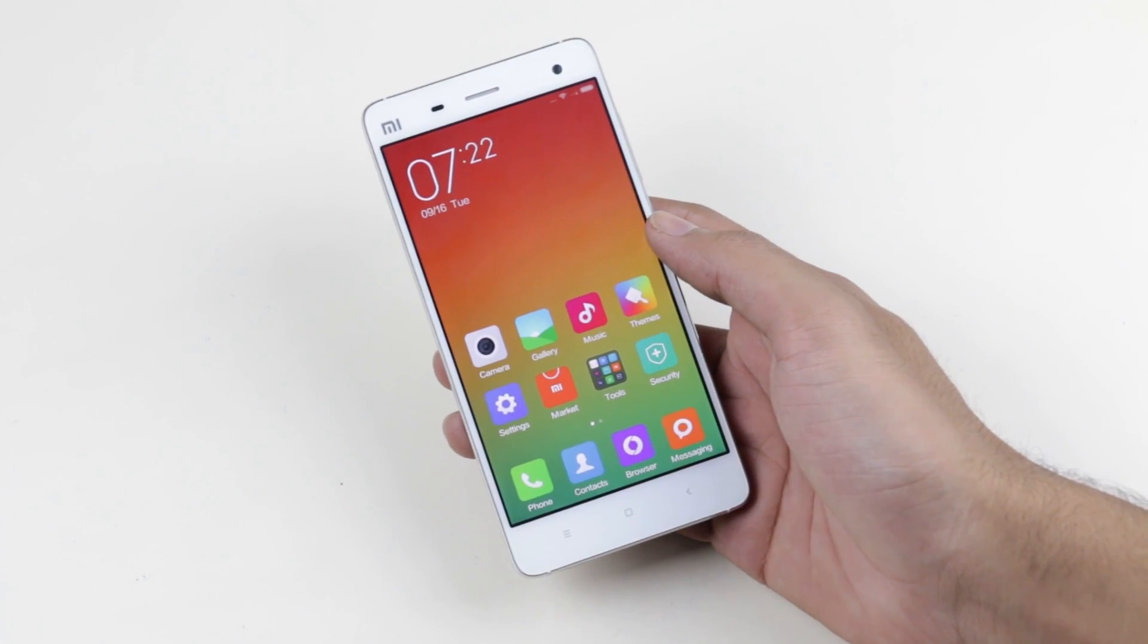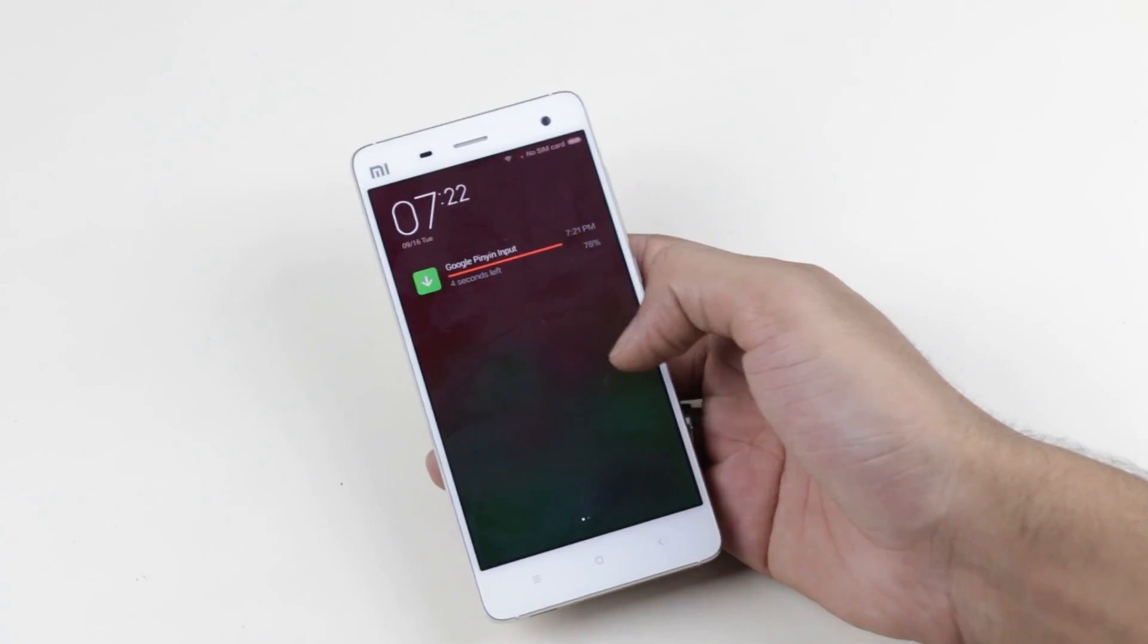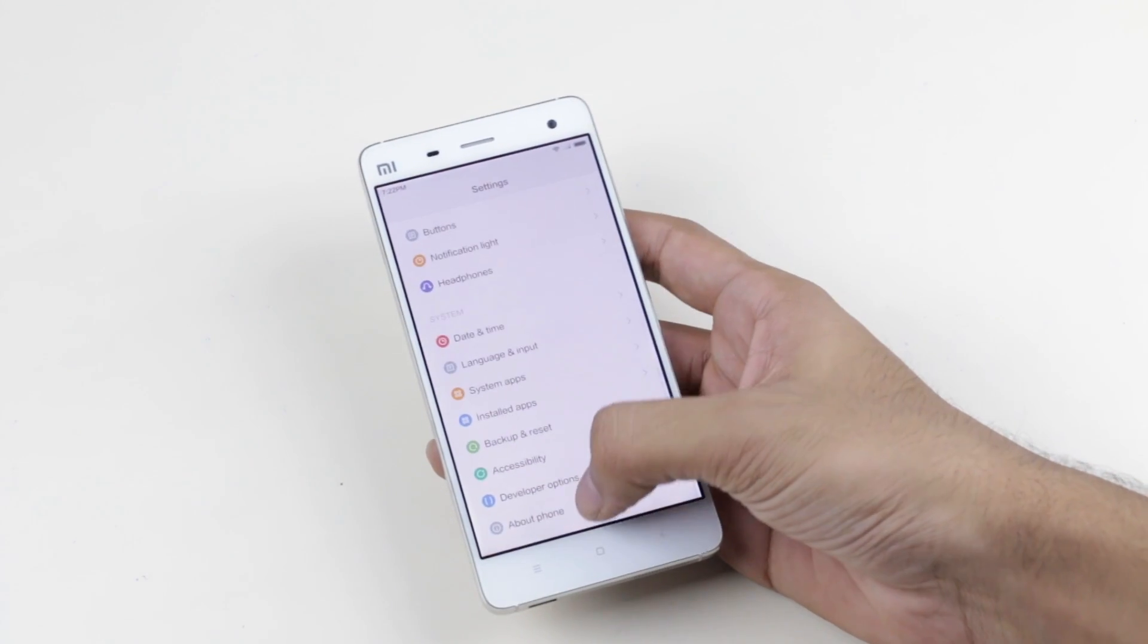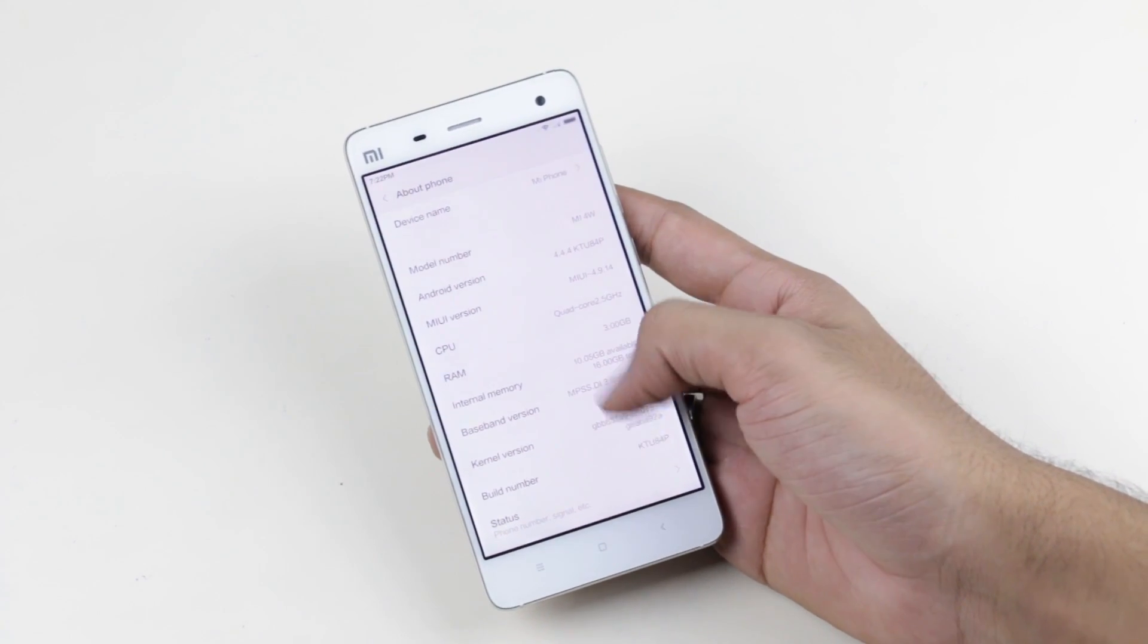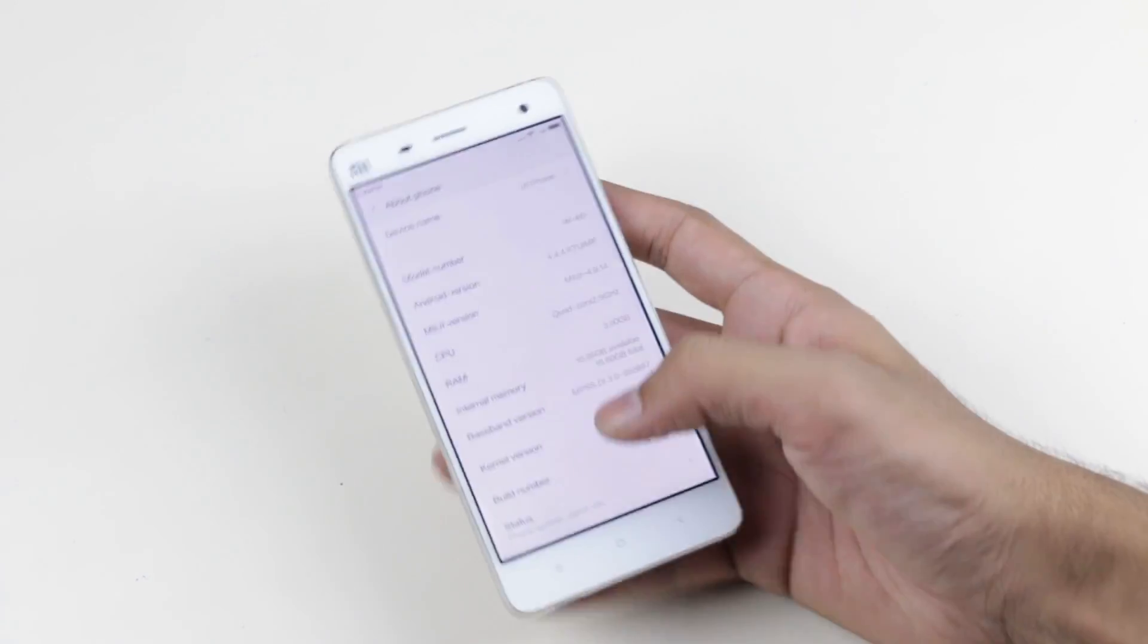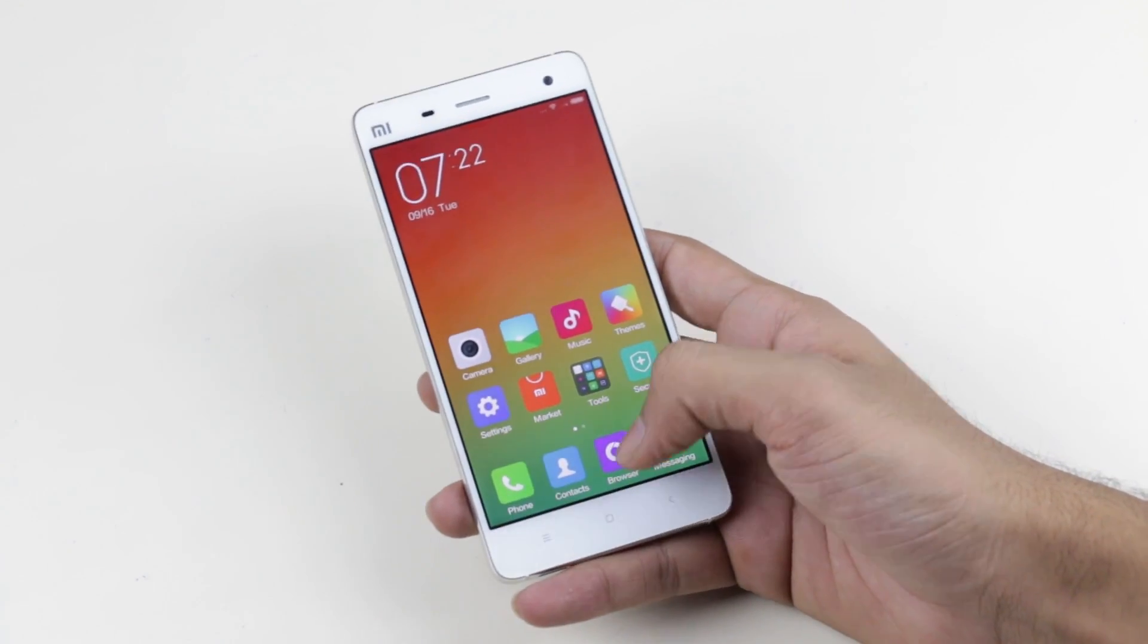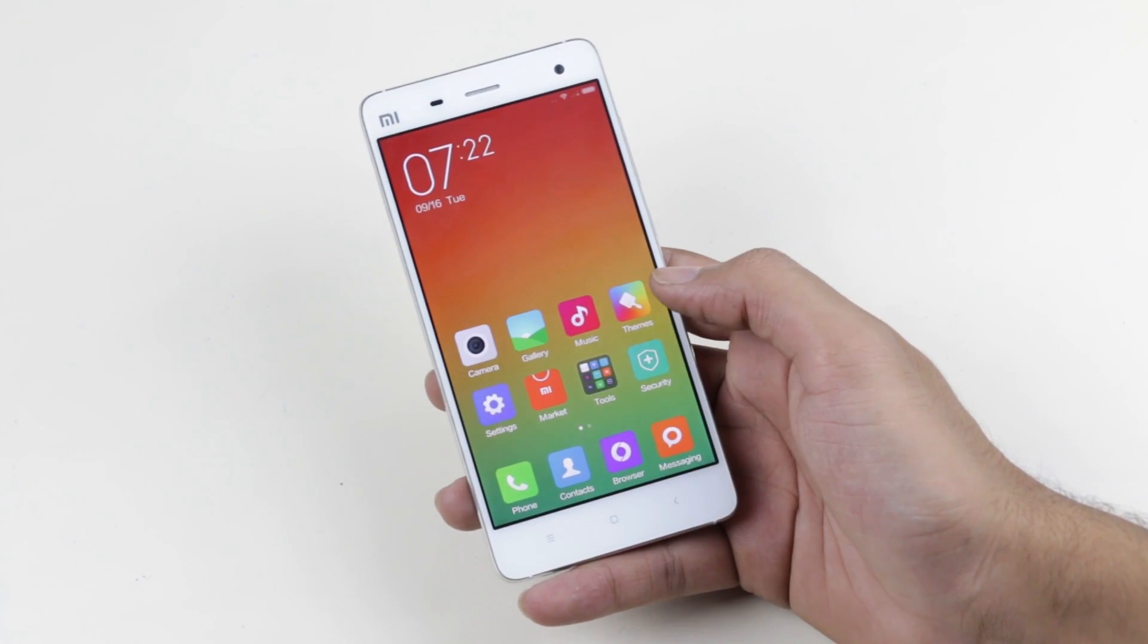Hey, what's up guys. In this video I'll be showing you how to install a custom recovery on your Xiaomi Mi 4. In this tutorial I'll be installing the ClockworkMod recovery. In order to install a custom ROM, you must be rooted and should have a custom recovery. To install a custom recovery, you must be rooted first.